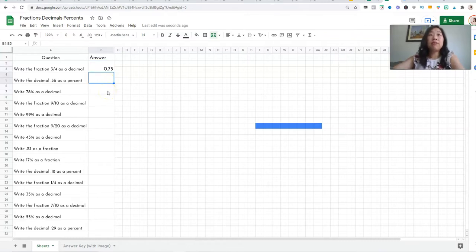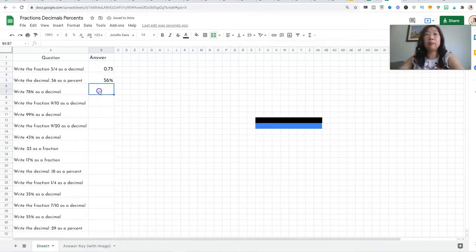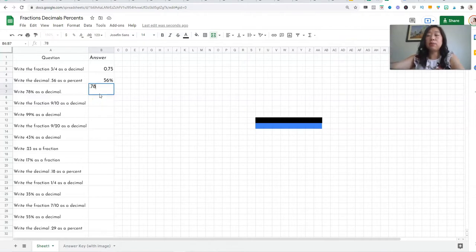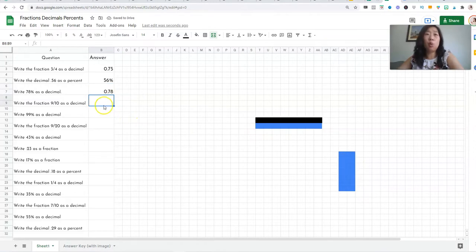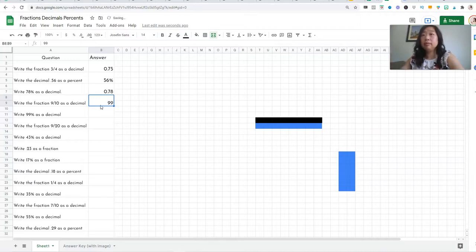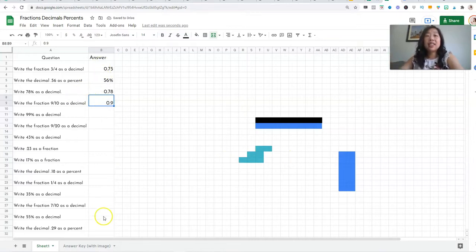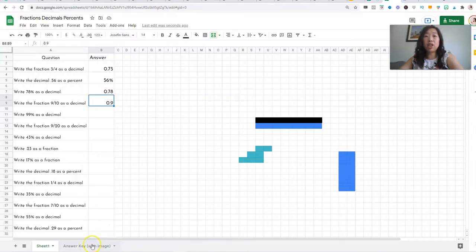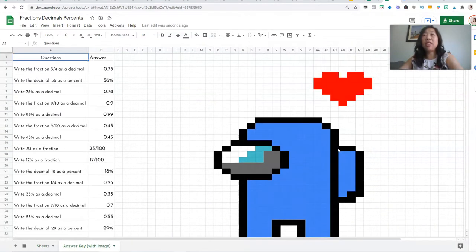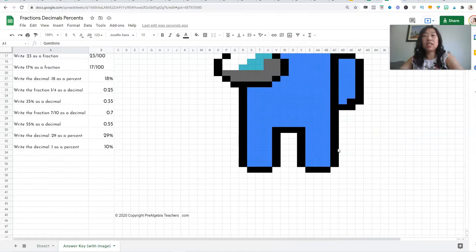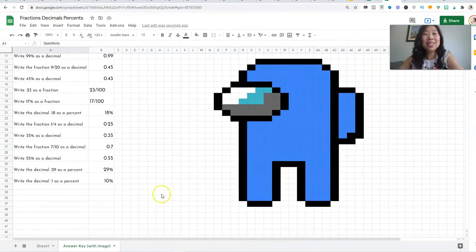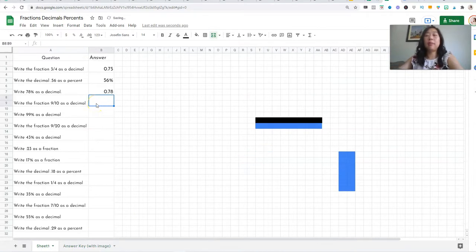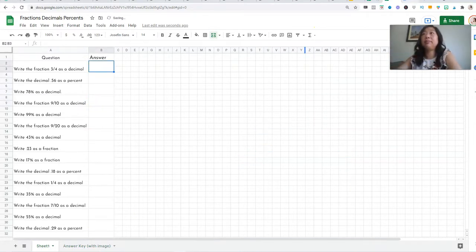Write the decimal 0.56 as a percent. So 56%. Boom. Another block of color appeared. Right 78% as a decimal. So 0.78. Boom. Another block appeared. So let's pretend I got it wrong. If I write nine tenths as a decimal, let's just say I write 99. See that? Nothing happened. That's how I know I got it wrong. If I get it right, more of it appeared. So as students answer the question, more blocks of color will appear. And in the end, it will come up with this image. This is the Among Us character. Your students will know exactly what it is because it is so fun. And I promise you, they will beg you to play this.